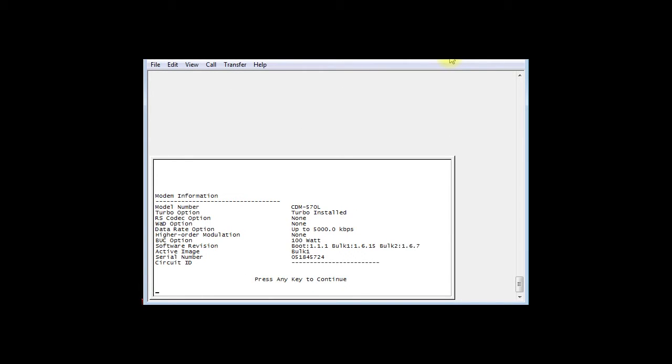That concludes looking at the features on this modem using HyperTerminal. In the next video, I'm going to use HyperTerminal to generate a carrier that we can see on the spectrum analyzer just to ensure that the modem does accurately put out the frequency and the modulation that we request.